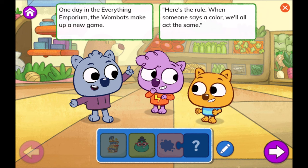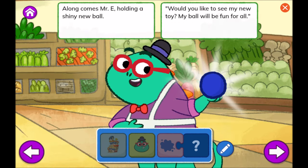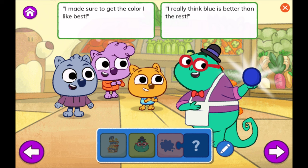Color Fun. One day in the Everything Emporium, the wombats make up a new game. Here's the rule: when someone says a color, we'll all act the same. Along comes Mr. E, holding a shiny new ball. Would you like to see my new toy? My ball will be fun for all. I made sure to get the color I like best. I really think blue is better than the rest.